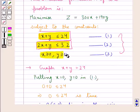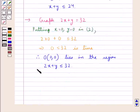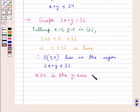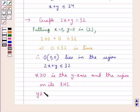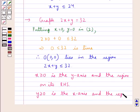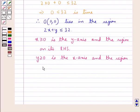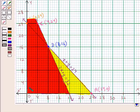Now considering the non-negativity constraints: x greater than or equal to 0 represents the y-axis and the region to its right-hand side, and y greater than or equal to 0 represents the x-axis and the region above it. Let us now determine the common region determined by all these constraints.